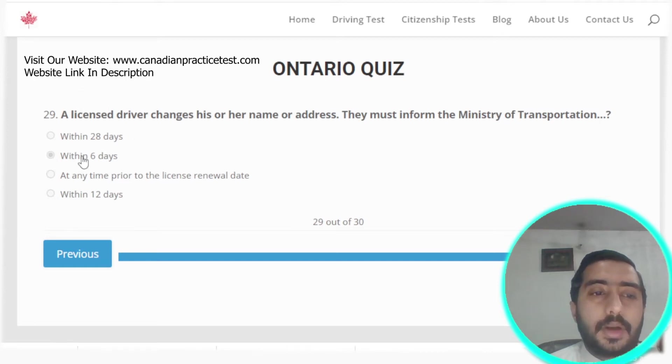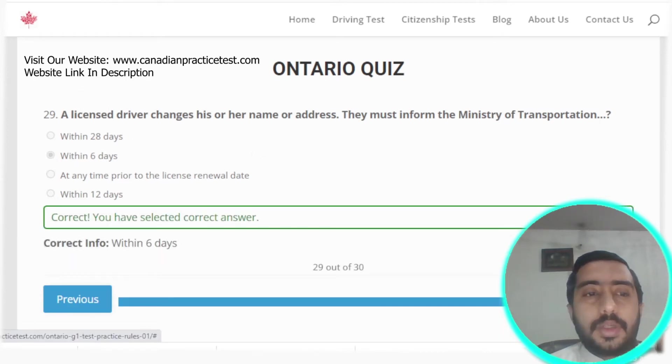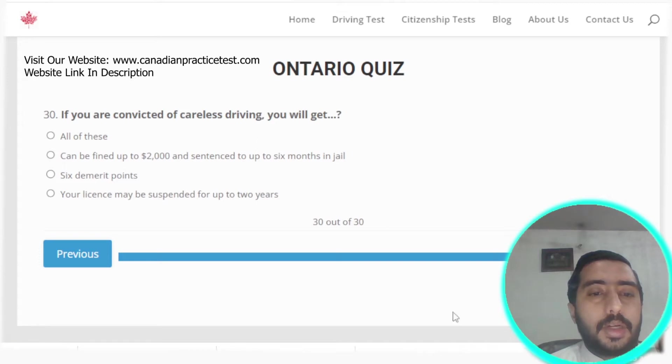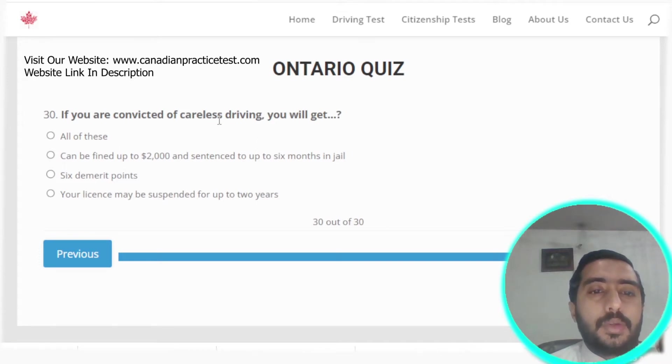Question twenty-nine: if a learner driver changes their name or address, they must inform the Ministry of Transportation within 6 days. Option B is the correct answer.